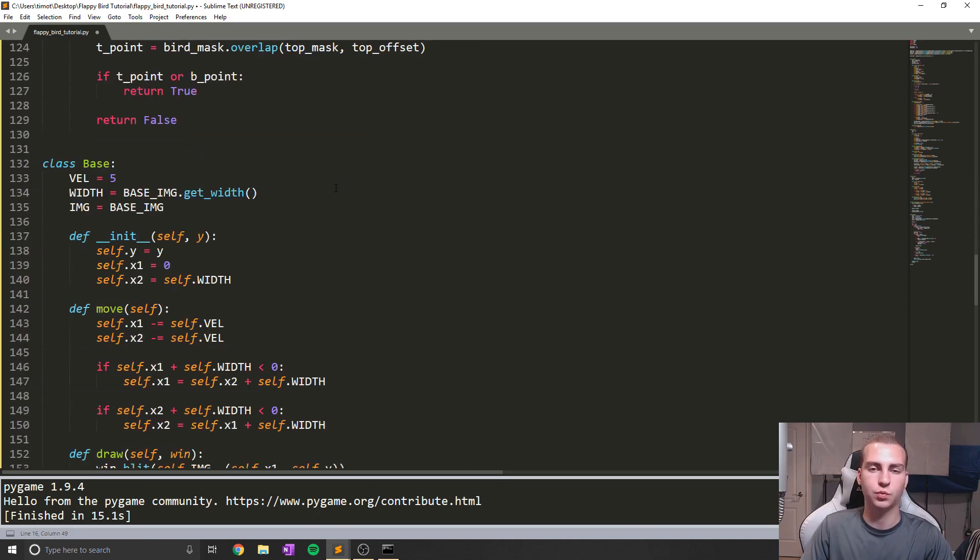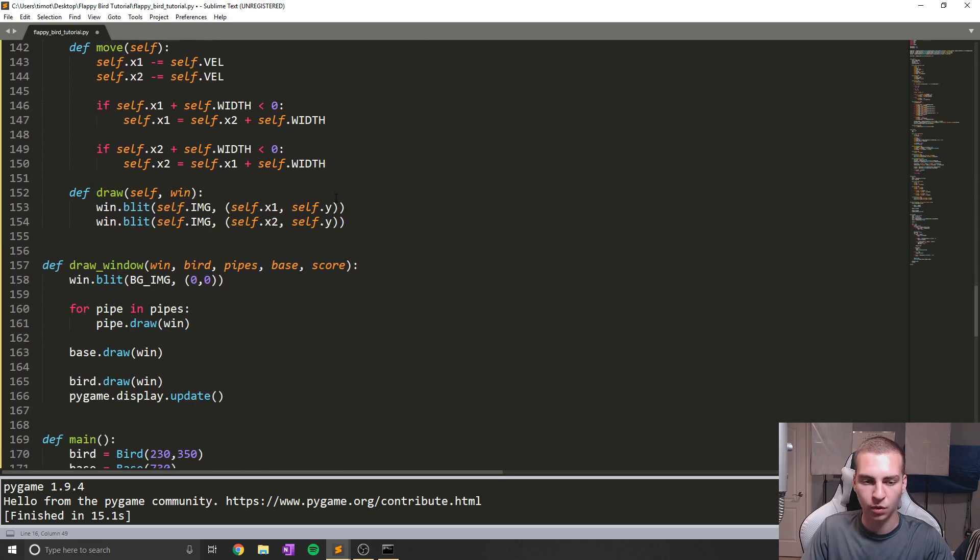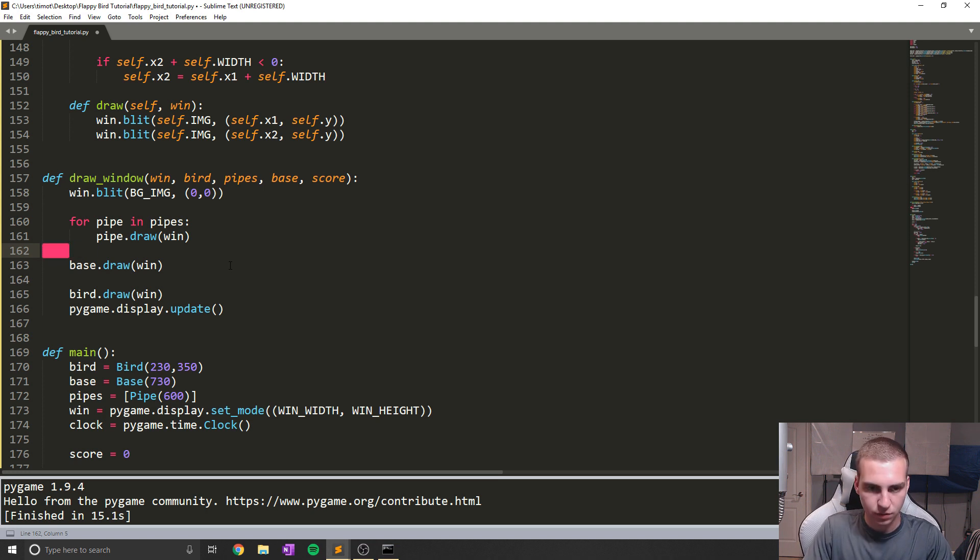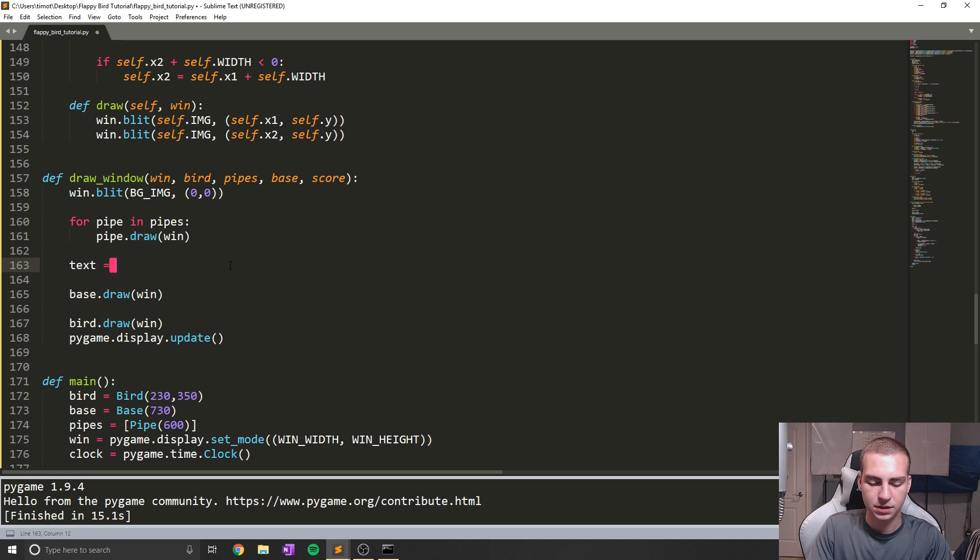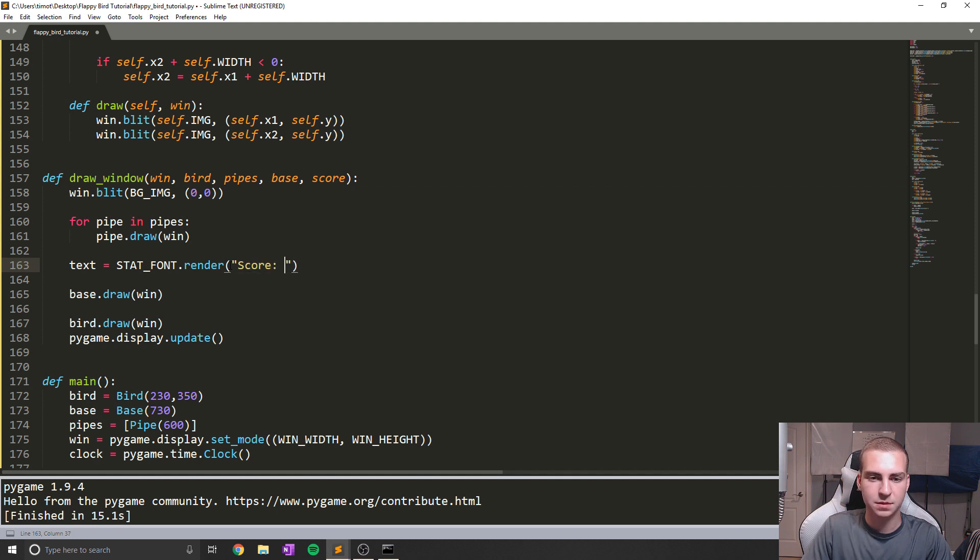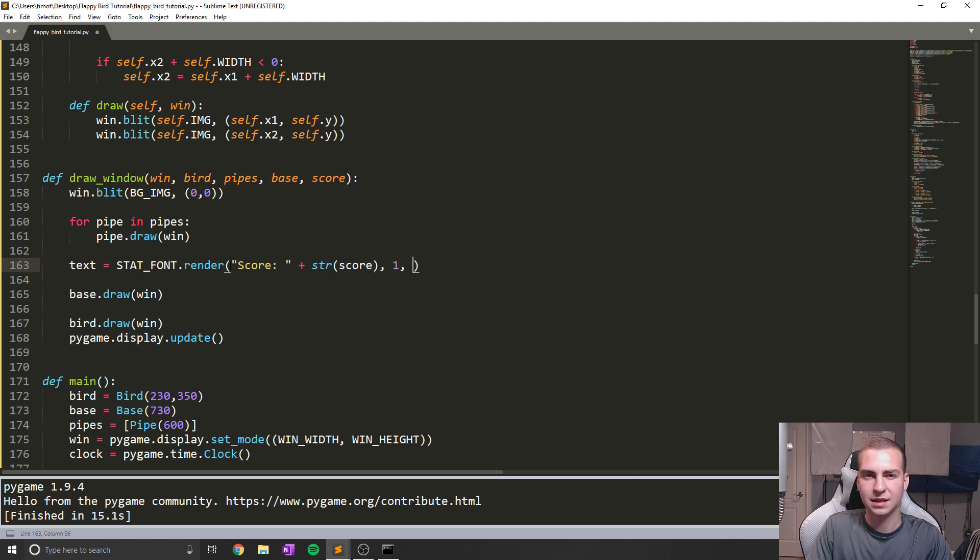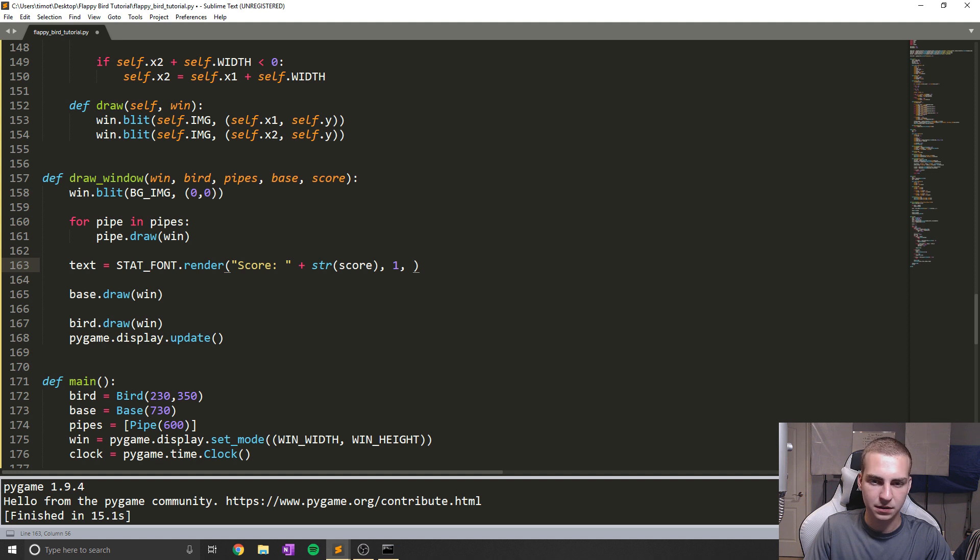And now what we're going to do is just render some font that tells us the score when we're playing. So we actually can see that at the top. So to do that is pretty straightforward. I'm just going to do it here. I'm going to say text equals stat font.render. And then in here, we're going to put our text that we want. So in this case, it's going to be score plus the string of score. And then we're going to say one and we need to give it anti-aliasing, and I forget what the last thing is that we need to put inside when we draw this. I believe it might be the color.